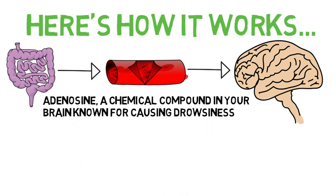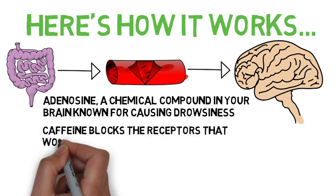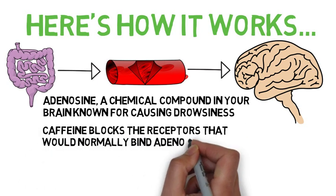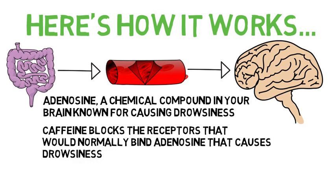When you nap, your brain naturally clears adenosine and then the caffeine blocks the receptors that would normally bind adenosine that causes drowsiness. With the coffee nap, you get the benefits of both a nap and the stimulating effects of caffeine.